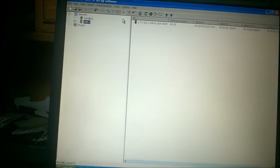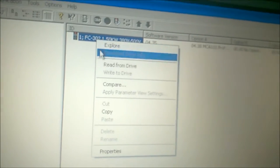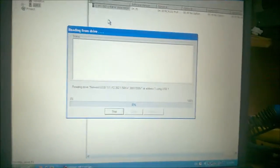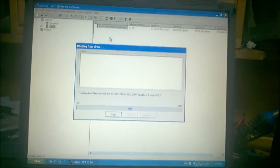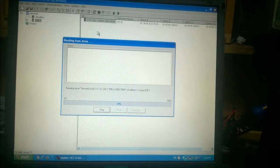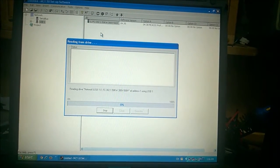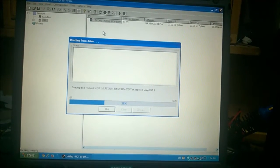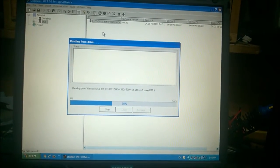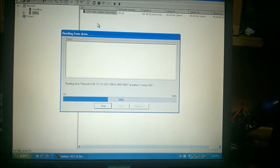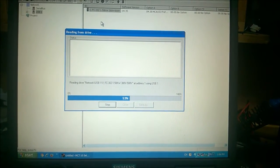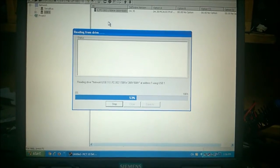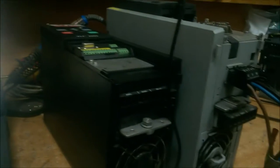After which it has detected our drive which is connected to this USB port. Now we'll read from the drive, so we are now reading the parameters which are stored in the drive. Let it load—it usually takes a minute or two to load all the parameters.